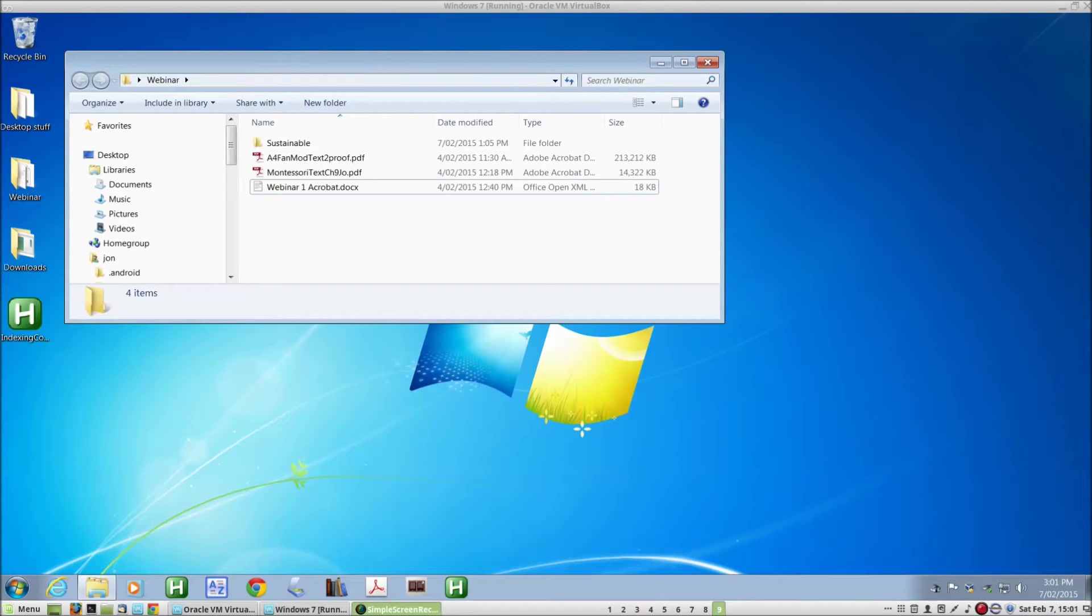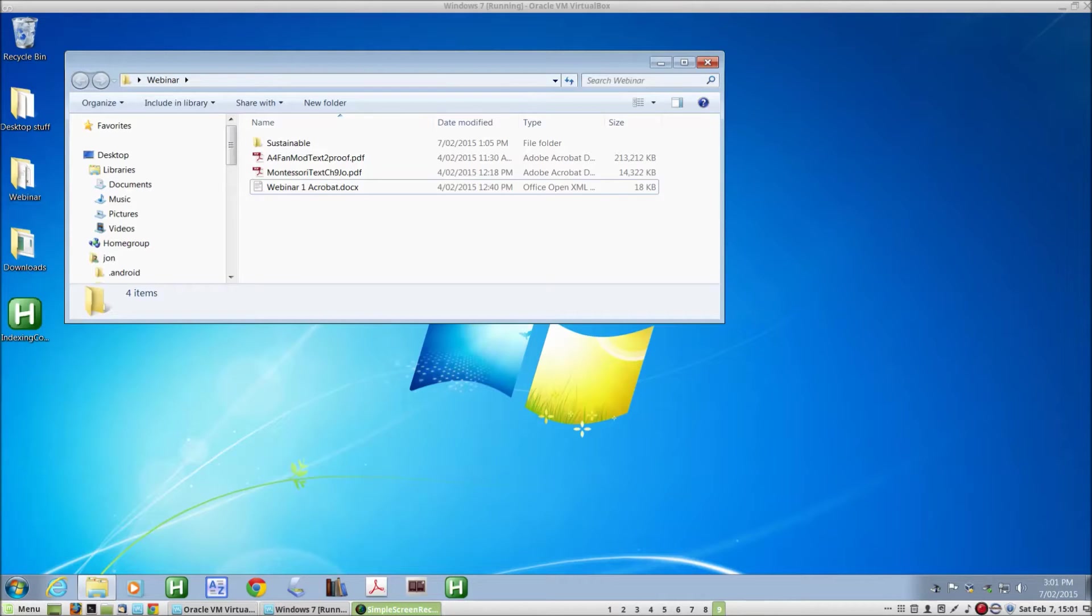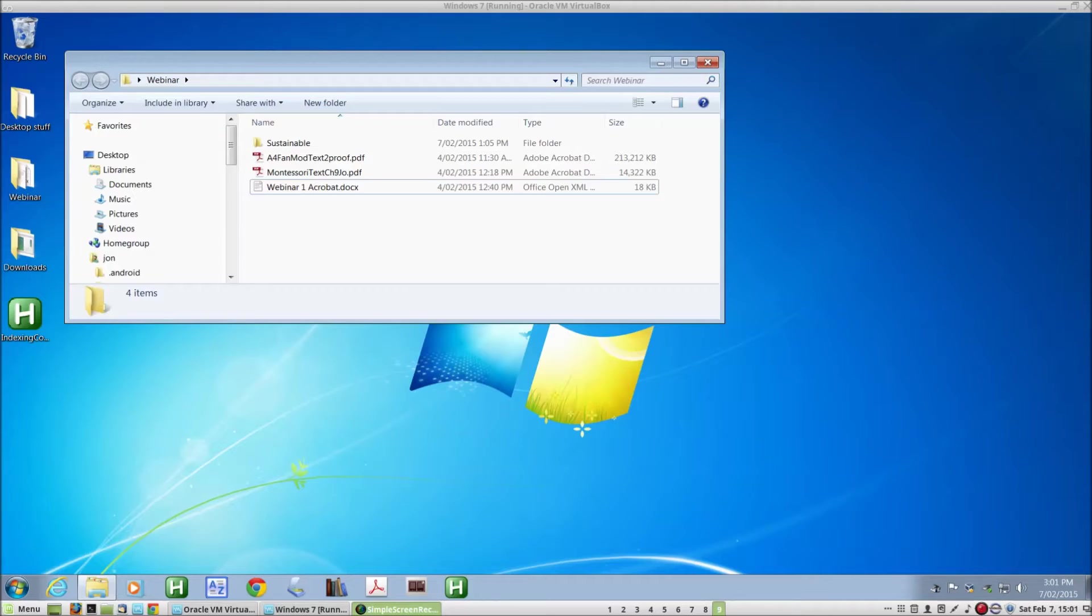Hi, I'm John Jeremy and this is a series of presentations about the use of technology in indexing. This is the first presentation where I'll be looking at Adobe Acrobat and what I'll be doing here is shrinking the size of Adobe PDF files.